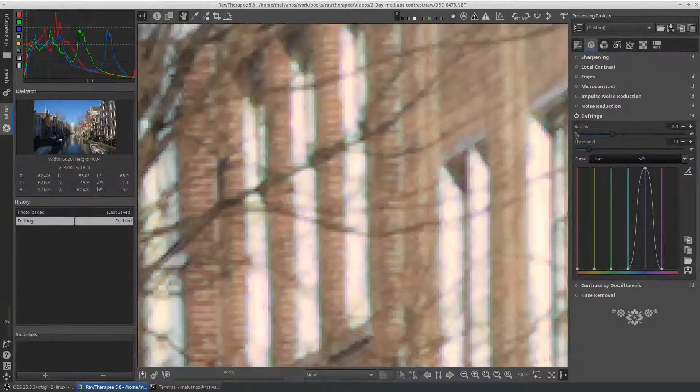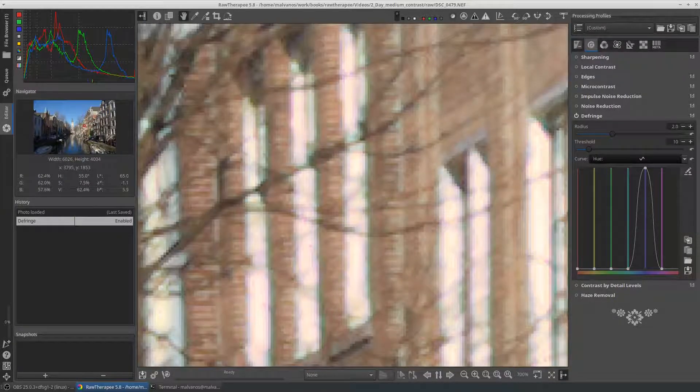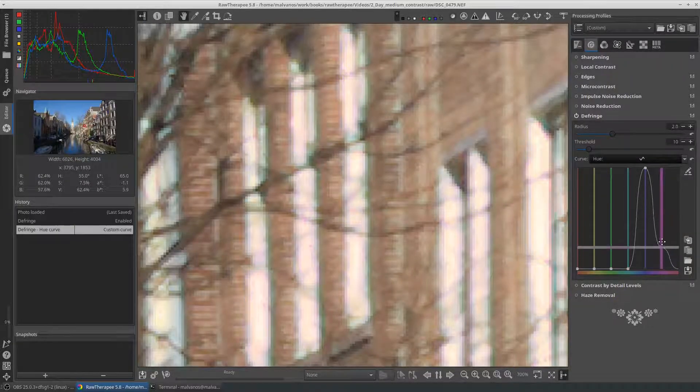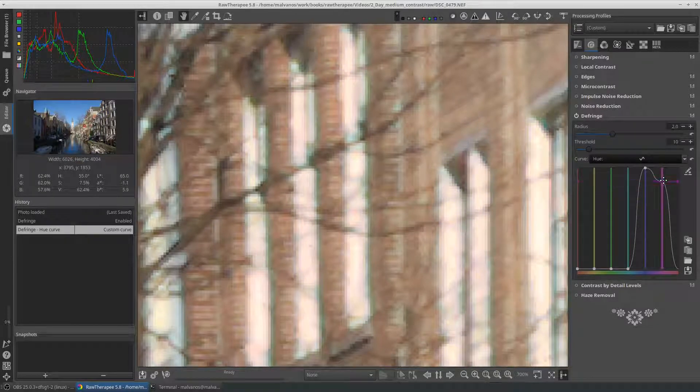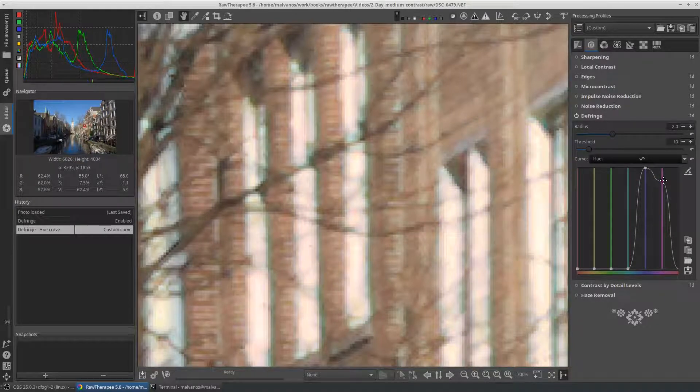There are two different curve types to apply the tool. Linear and hue. We select hue, and only the colors we want to remove from the edges.